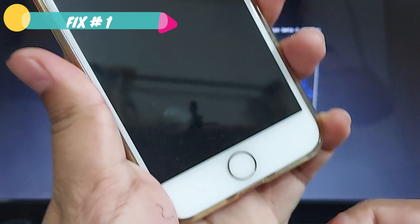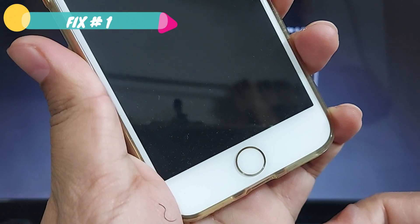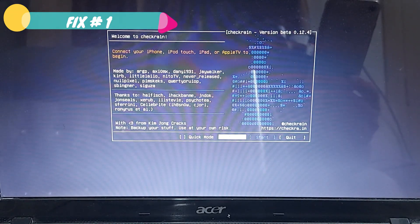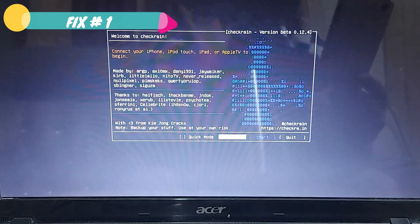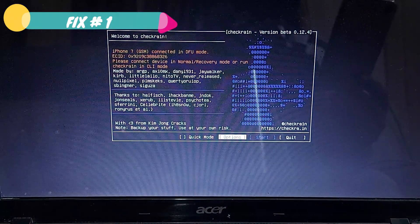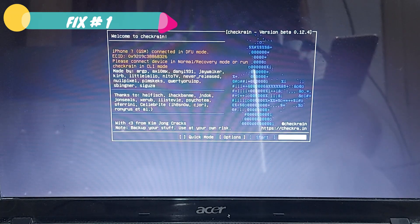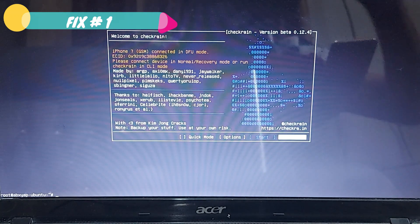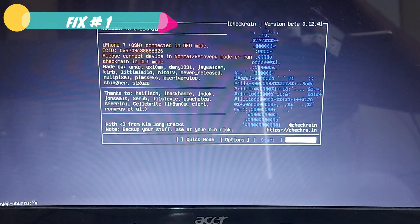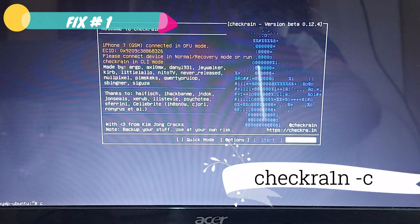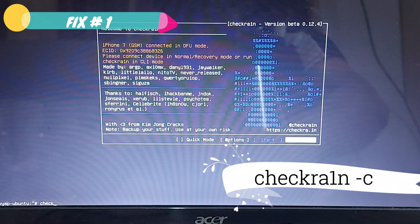Once you're at this stage, disconnect your device from the computer and then connect it back — this is a very important step. Wait until checkra1n recognizes your device. My device is connected back and still in DFU mode. Now navigate to the 'Quick' button and hit Enter. You'll see a terminal below. In the terminal, type the command: checkra1n -c and hit Enter. This will run the checkra1n jailbreak process on your device.